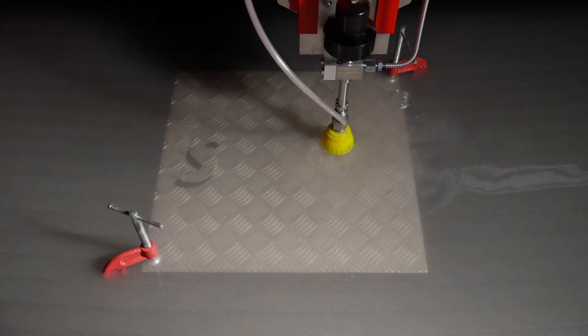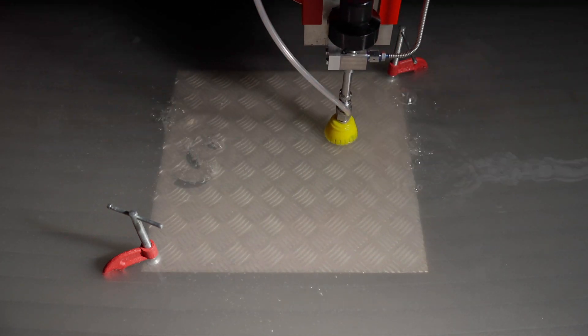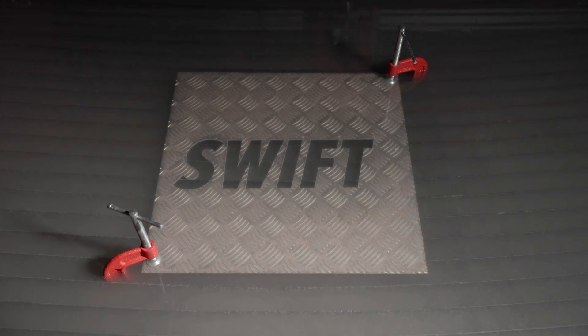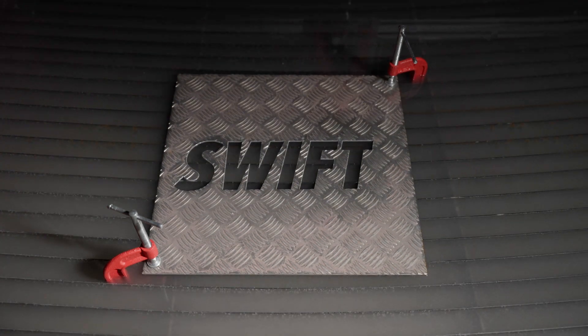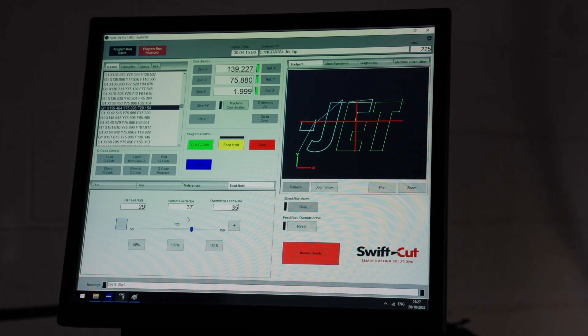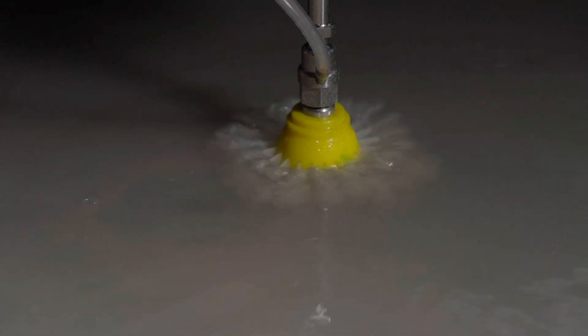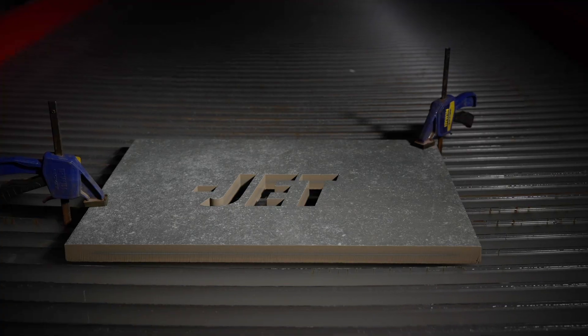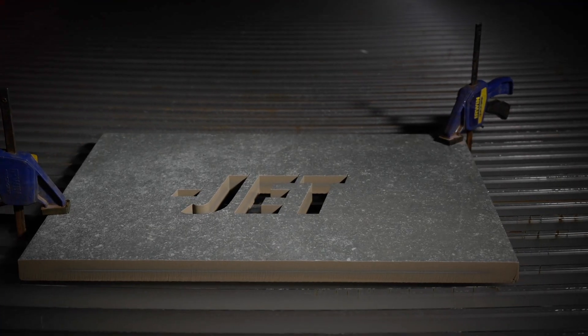Bringing the power of water jet technology to a wider market, the SwiftJet Pro merges advanced software with a durable, robust table design at a surprisingly affordable price.